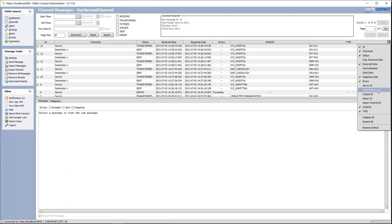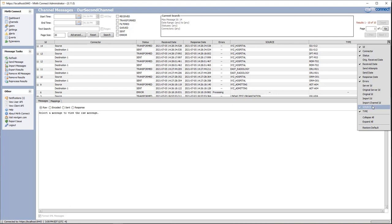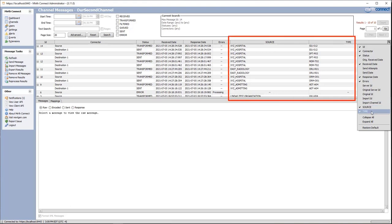We're also going to have the original server ID — where the message was originally processed — and original ID, which is the original ID of the processed message. Import ID is the imported ID of the message. Import channel ID is the original channel ID of the imported message. Then we have source and type, which are metadata columns — variables that we set in our global or channel maps — and we can view them in our data table for processing and filtering. We'll look into more of those metadata types later on.